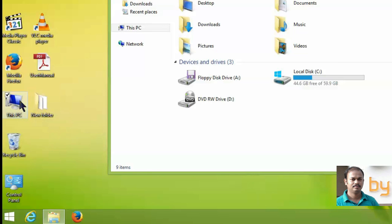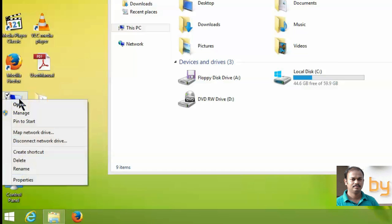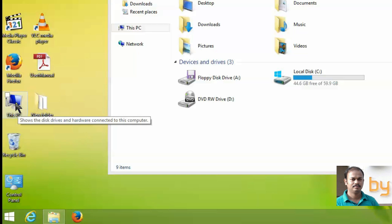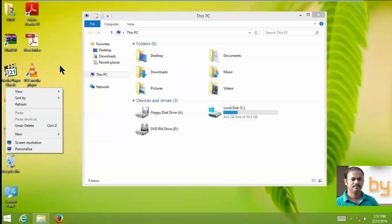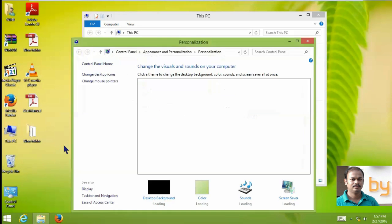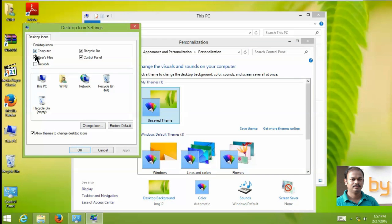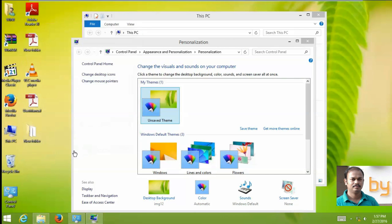To do that, right-click on This PC. I am using Windows 8. If you are using Windows 7, right-click on the My Computer icon and go to Manage. If you don't have the This PC or My Computer icon on the desktop, right-click the screen, go to Personalize, and change the desktop icons. Select Computer and click OK so the icon will appear on the desktop.